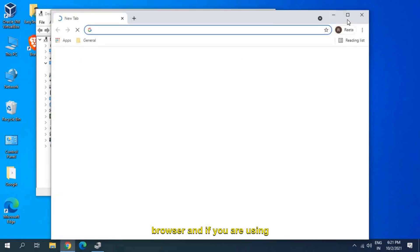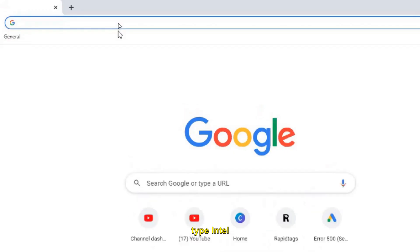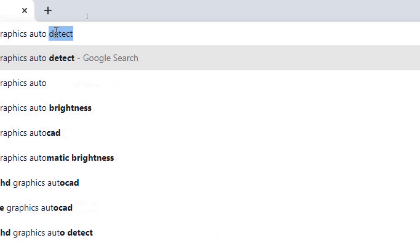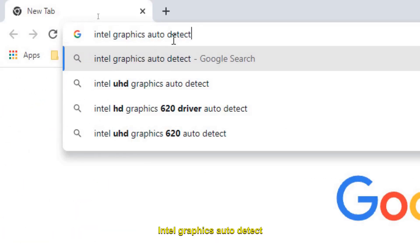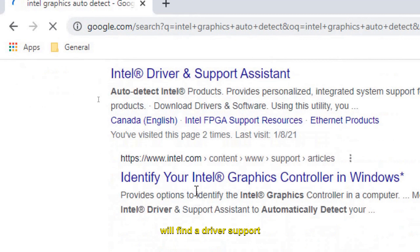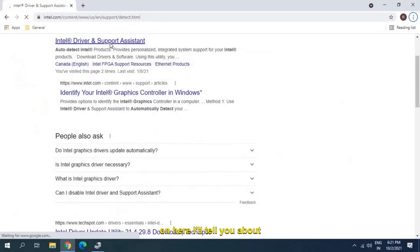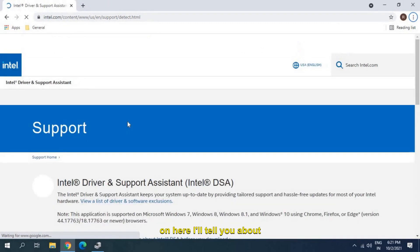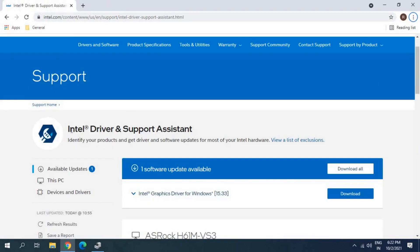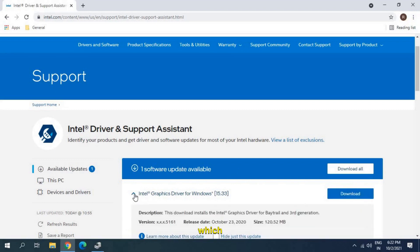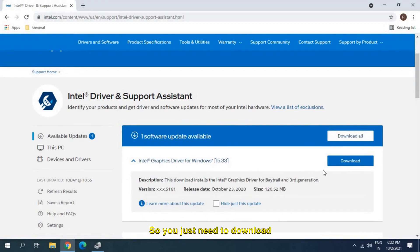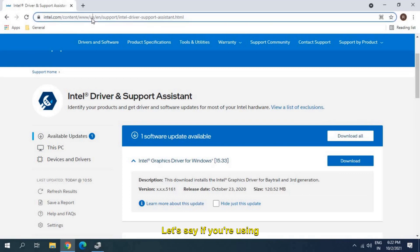If you're using Intel, then you just need to type Intel graphics auto detect. When you click on OK, you will find a driver support assistant. I'll tell you about NVIDIA as well. Intel driver support assistant will check and give you an update on which drivers need the update. You just need to download the latest version of graphics and you're good to go.